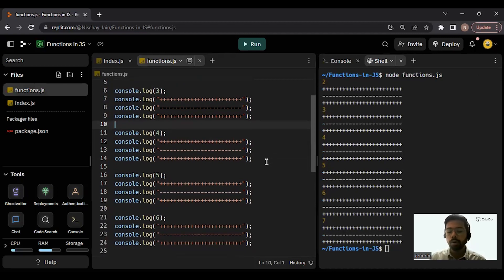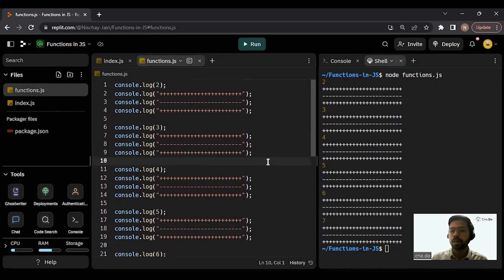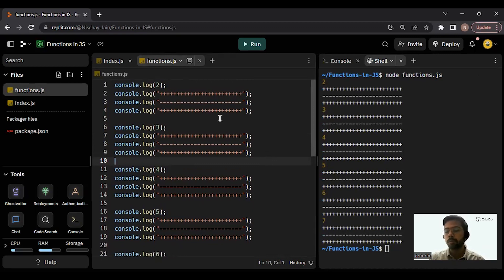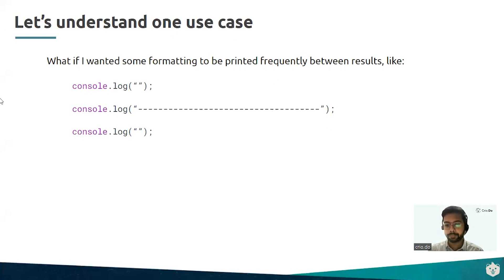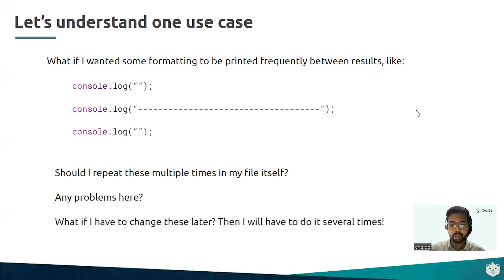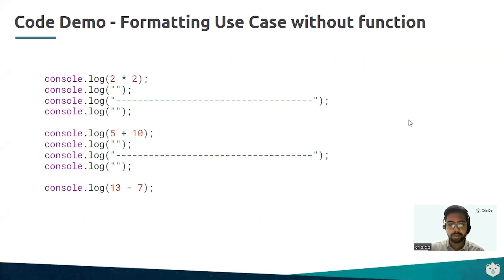Now, if I want to change the formatting of all these lines, I'll have to change it in all seven places — that's manual work. But what if we wanted to do this one thousand times? We can't manually change all those formattings. So this is one problem to consider: we cannot repeat these multiple lines one thousand times, and if we need to make changes later, we'd have to do it several times.